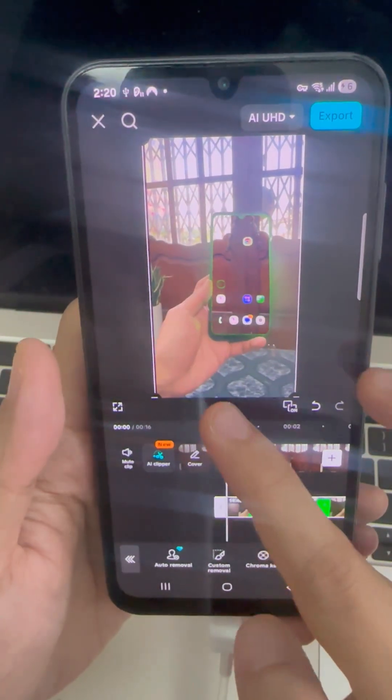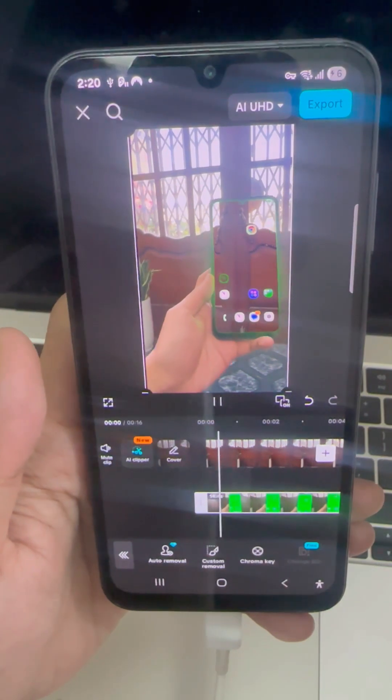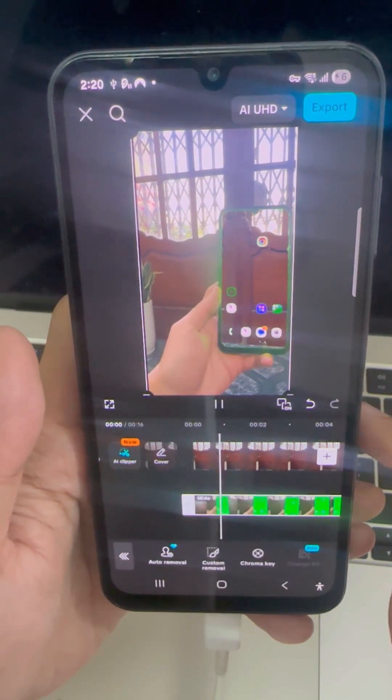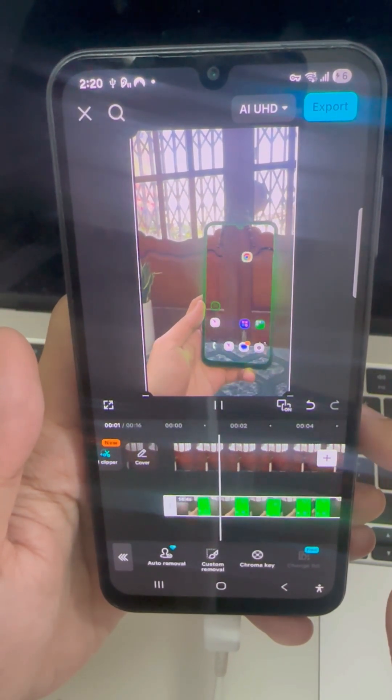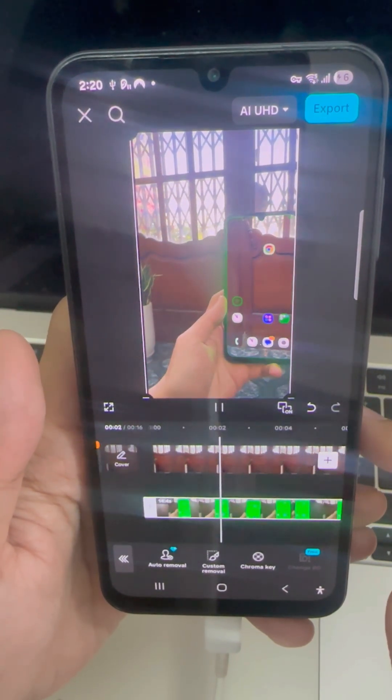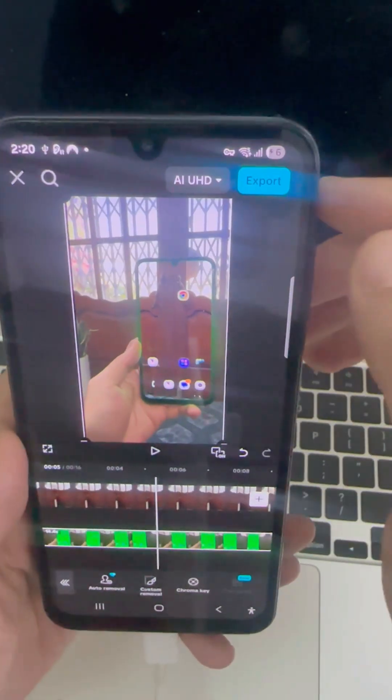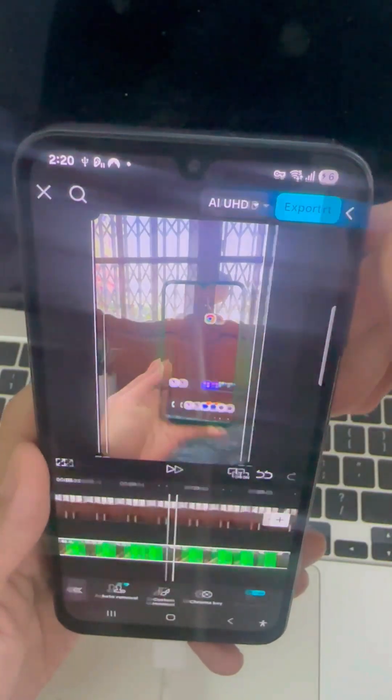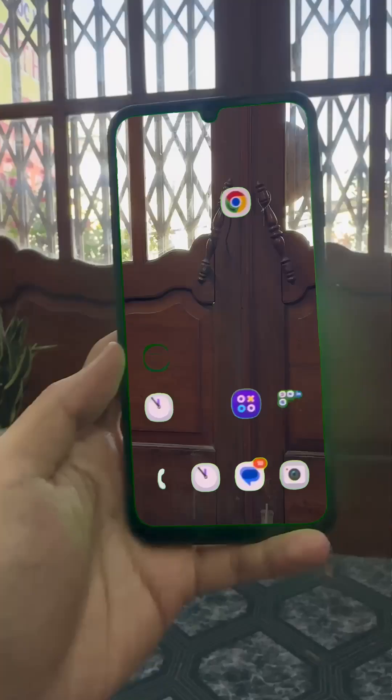And that's it. Now you've got a clean transparent screen effect that looks super cool. Follow for more easy editing tricks.